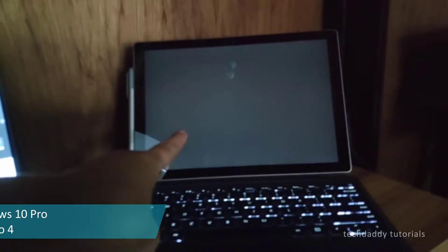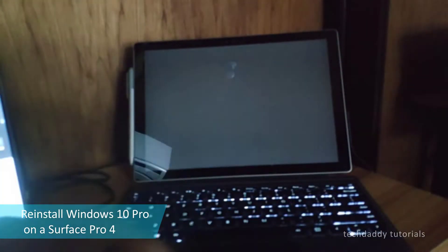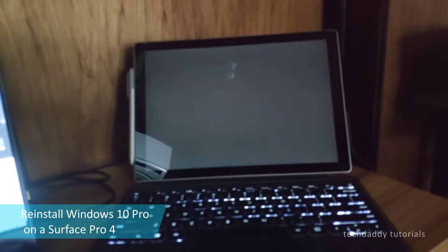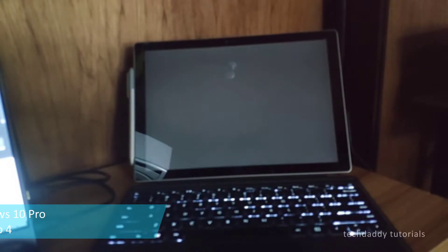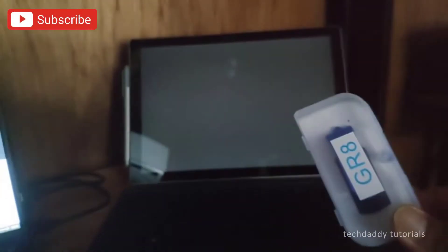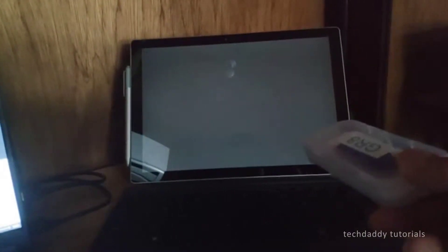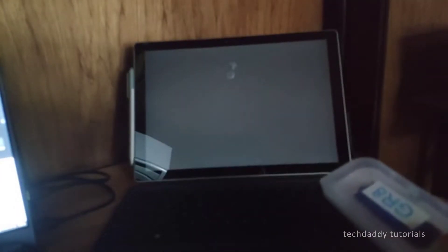This is my Surface Pro 4 and it stopped working. I need to reinstall Windows 10 but my recovery drive is corrupted as well. So what I'm going to do is download the Windows Media Creation Tool from Microsoft and create my Windows 10 USB boot drive in this 32GB flash drive. So let's get started.